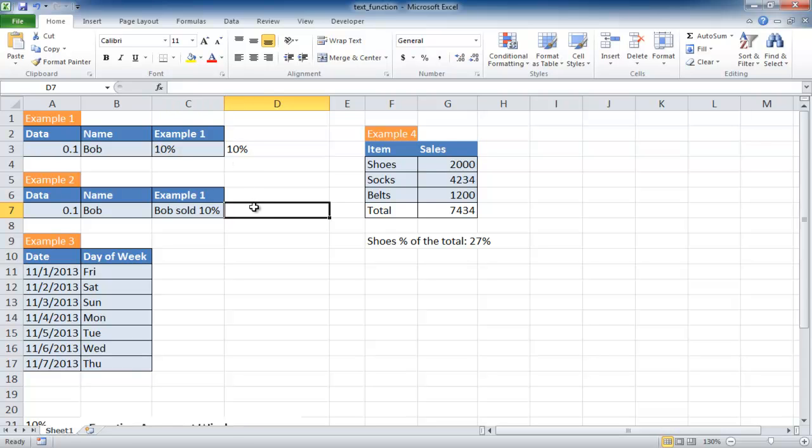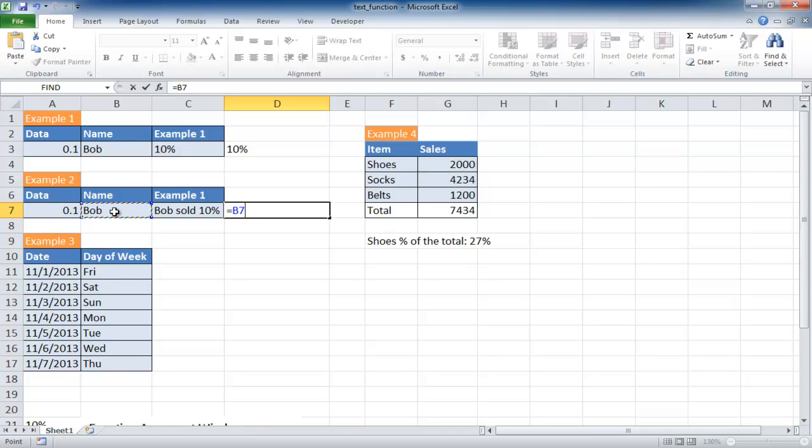I'll put equals and select Bob cell here which is B7, shift 7 brings the ampersand, and I'm going to use sold. I'll use quotes, space sold space, quotes, then another ampersand to join another cell.